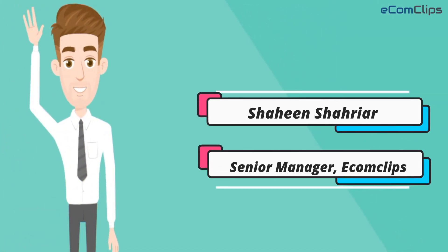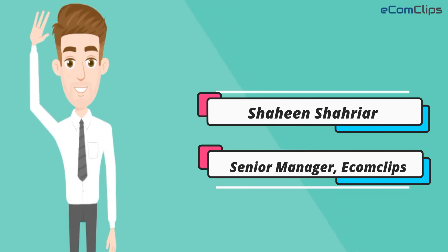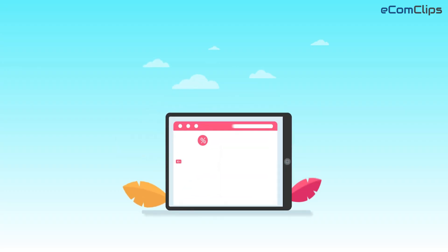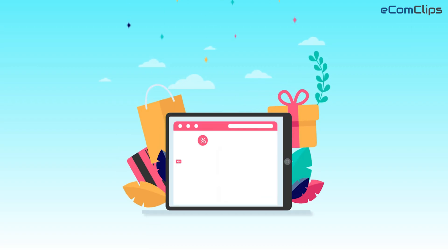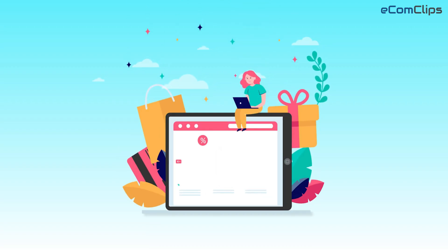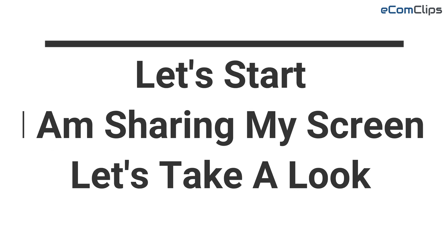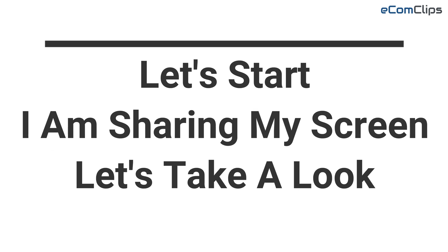Hi there, this is your host Shaheen from Ecom Clips. In this video I'm gonna show step by step how you can add products manually on Google Merchant Center in an efficient way. Let's start. I am sharing my screen. Let's take a look.